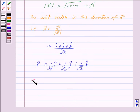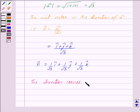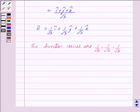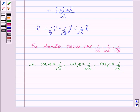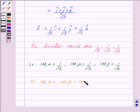Now, the direction cosines are given by cos alpha, cos beta, cos gamma. So we have cos alpha is equal to 1 upon root 3, cos beta is equal to 1 upon root 3, and cos gamma is equal to 1 upon root 3. Now we can clearly see that cos alpha is equal to cos beta is equal to cos gamma.